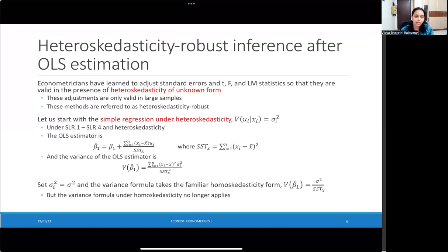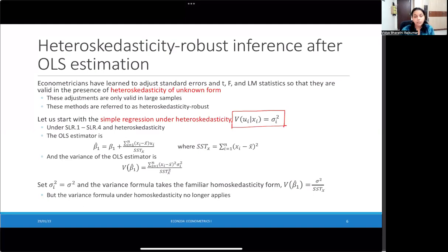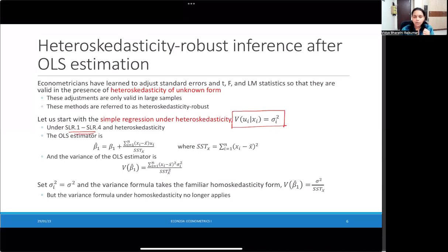Let's see how this method works in practice. We'll first focus on the case of a simple linear regression model with a single regressor. In such a model, we represent heteroskedasticity as: variance of u given x is now sigma squared i. The i subscript tells us that the error variance is no longer a constant but varies for every single unit. Assuming we are in that world and that the first four assumptions hold, let's see how to write an expression for the variance of beta 1 hat — because whenever there's heteroskedasticity, our variance expressions are biased. So we're going to try to write an expression that helps us overcome this heteroskedasticity problem.